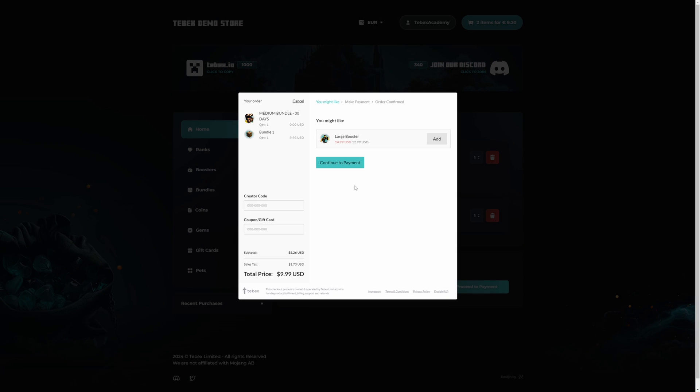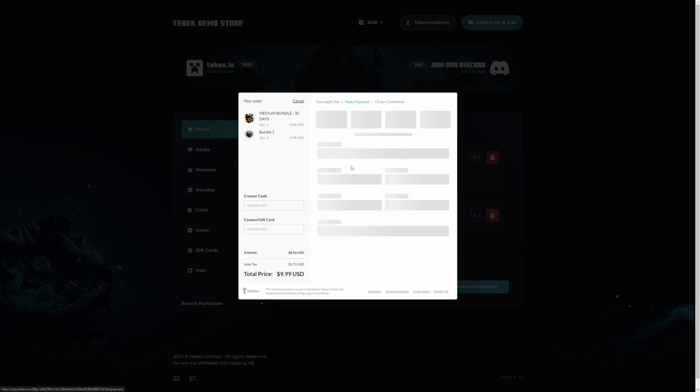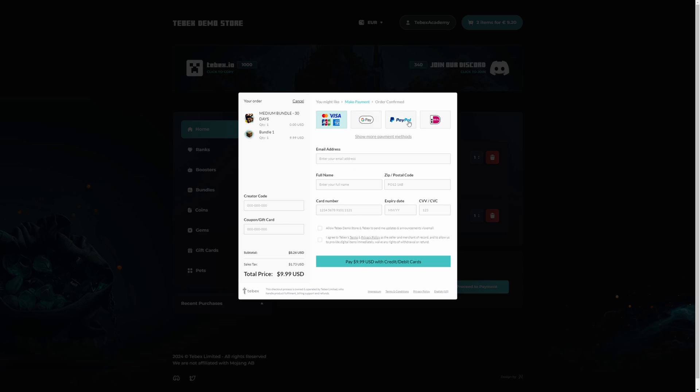Here we get the option to get a larger booster and also get this at a discounted price. This is optional and you can configure this from your dashboard. Let's continue to payment. Here we can then choose our payment method. At the top we will see the most popular payment method depending on our location.